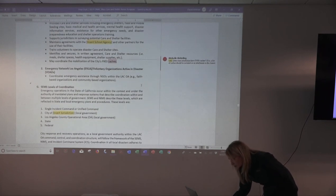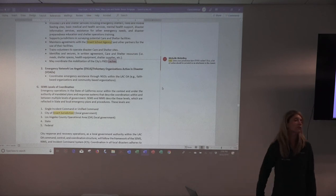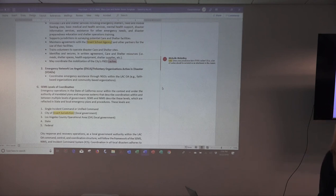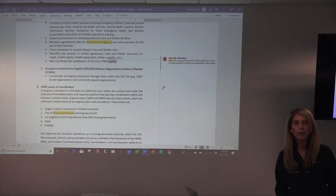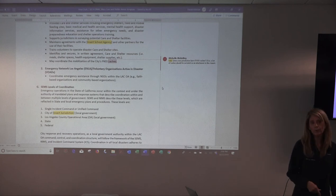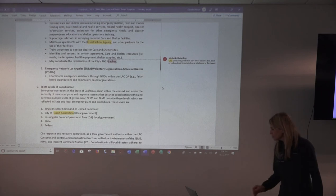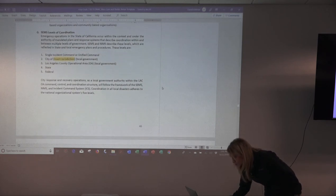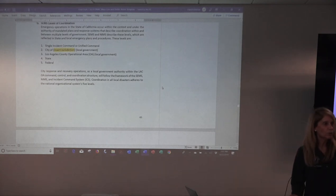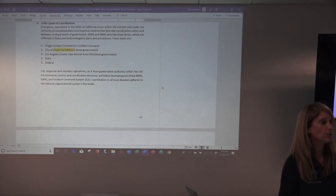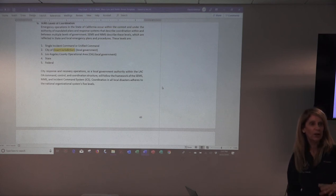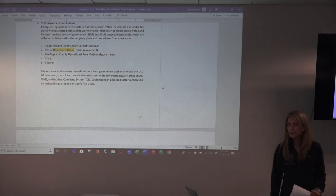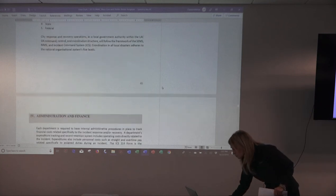Emergency Network of Los Angeles and Volunteer Organizations Active in Disaster — your ENLA and VOADs exist everywhere and are a great resource for additional personnel and resources to help in shelters. A lot of these organizations have already worked in shelters with American Red Cross and are familiar with the process. We close out this section demonstrating to whoever's reading this plan that we recognize the state emergency management system and all its levels: local, county, state, federal, and how those are layered — we all sit under SEMS.